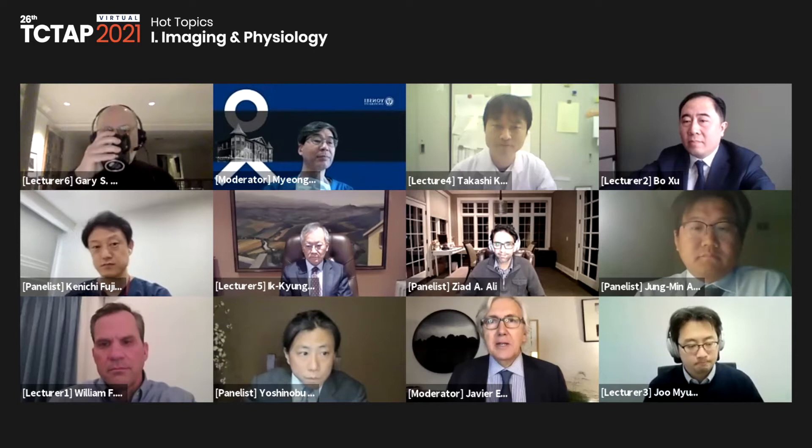Hello, welcome to this session of TCT Asia Pacific. My name is Javier Descarnet and I have the pleasure of being today with my co-chair Dr. Myung Ki Hong. We have a fantastic session today dedicated to imaging and physiology, a block of lectures by distinguished speakers, and I'm going to hand it now to my co-chair Dr. Hong who will be introducing the first block of lectures.